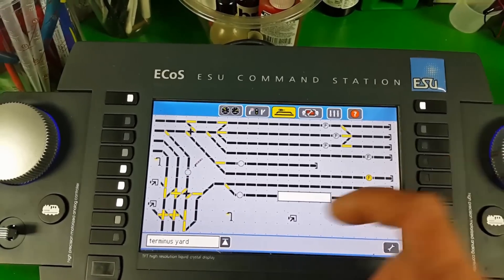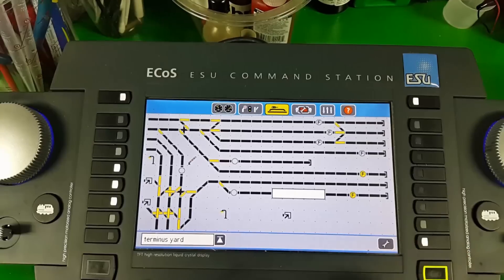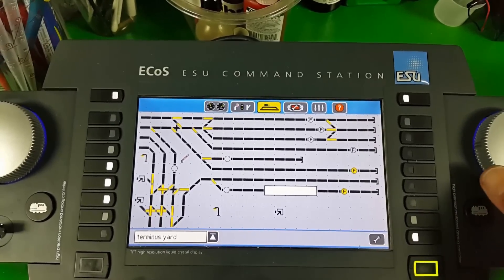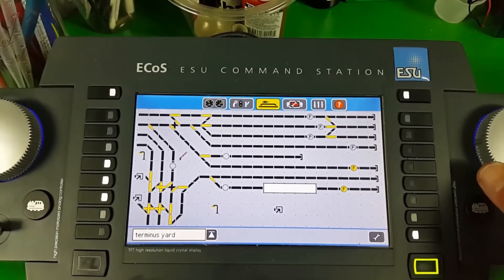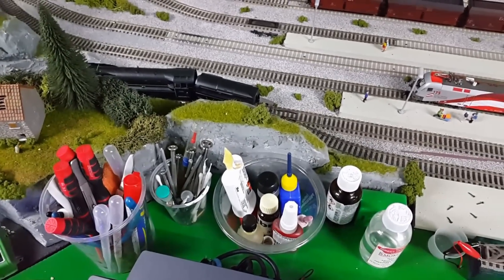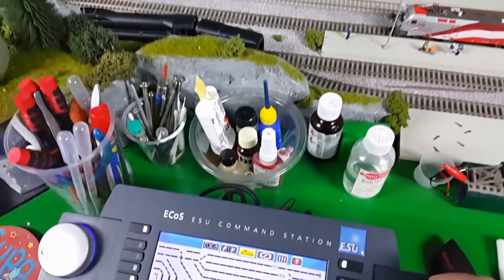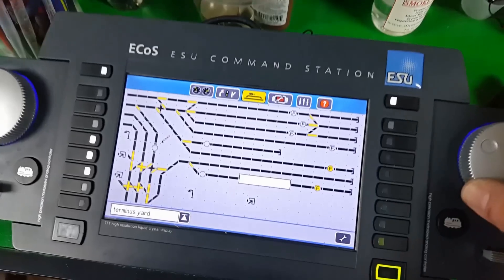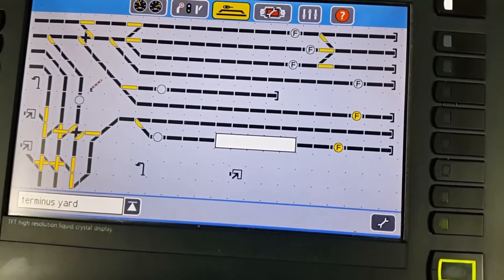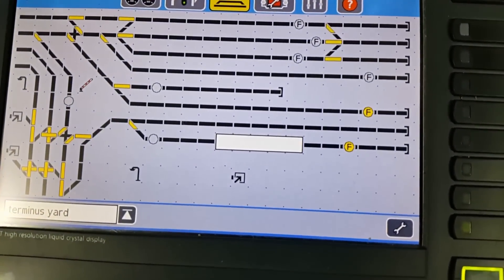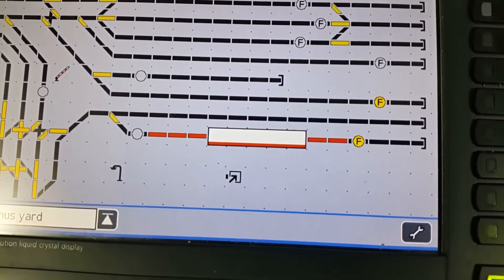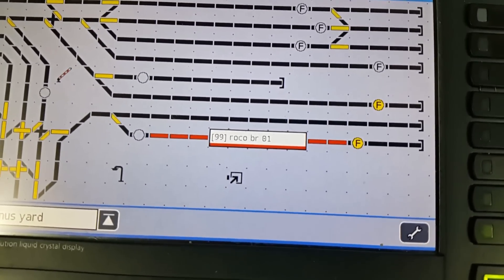I'll bring a train into this box here now. I'm going to drive a loco into that particular siding to show it capturing its ID.